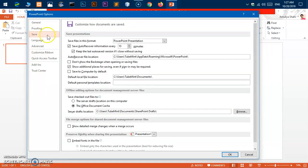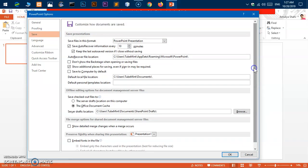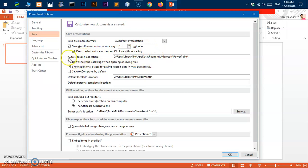There are a few things here that you can customize for the future. First, you can reduce the auto-recovery frequency, which is 10 minutes at this moment. I'll go ahead and make it two minutes. Now let's go ahead and find the auto-recovery file location.